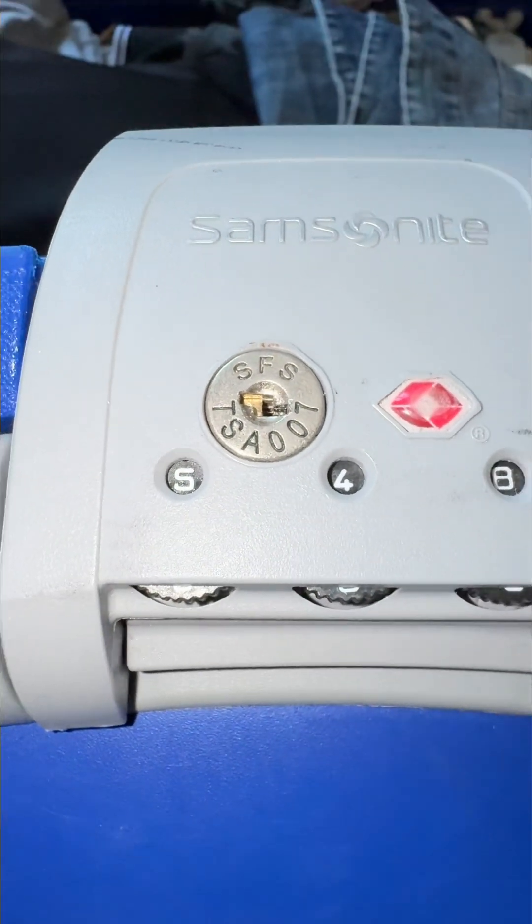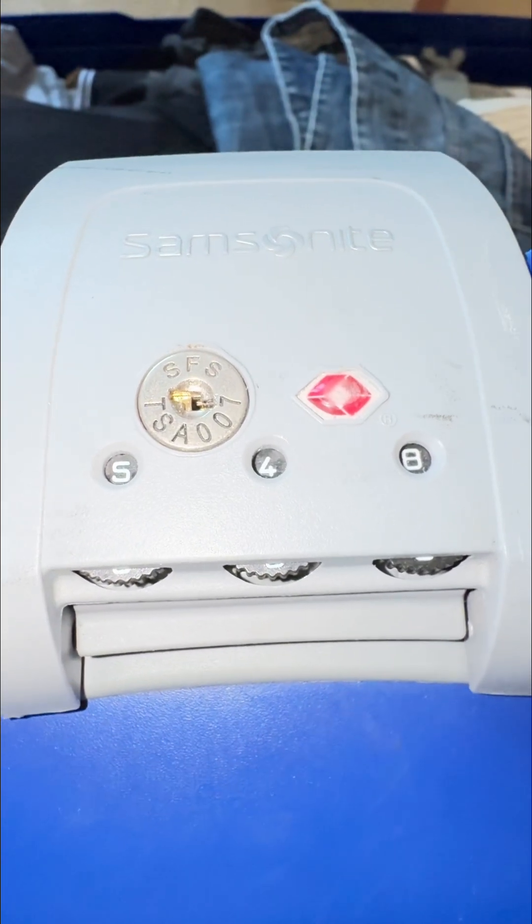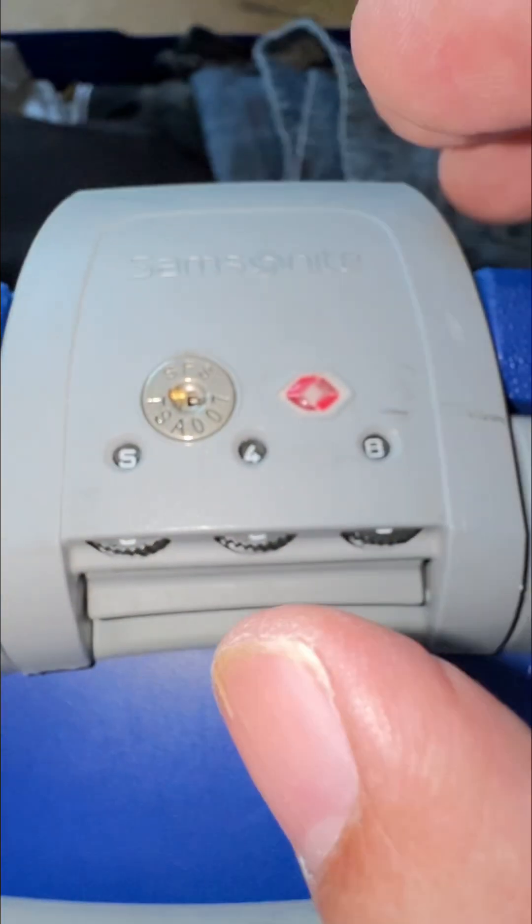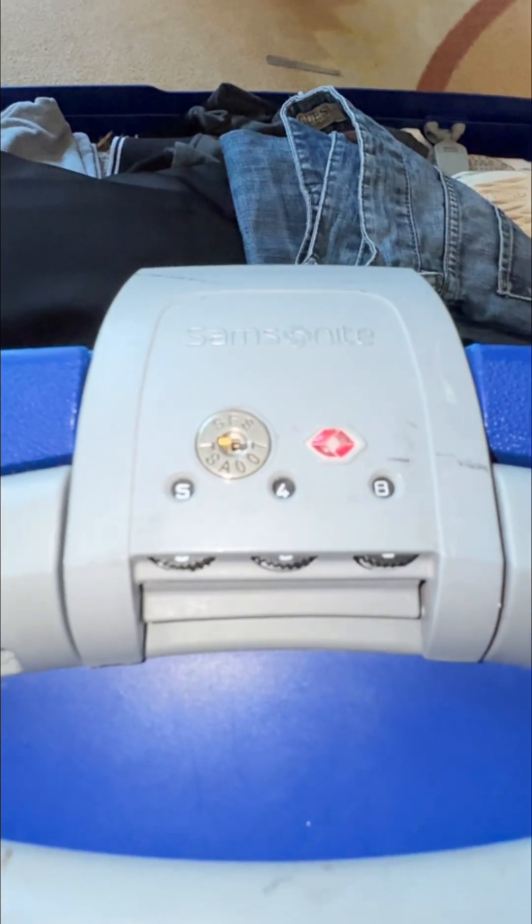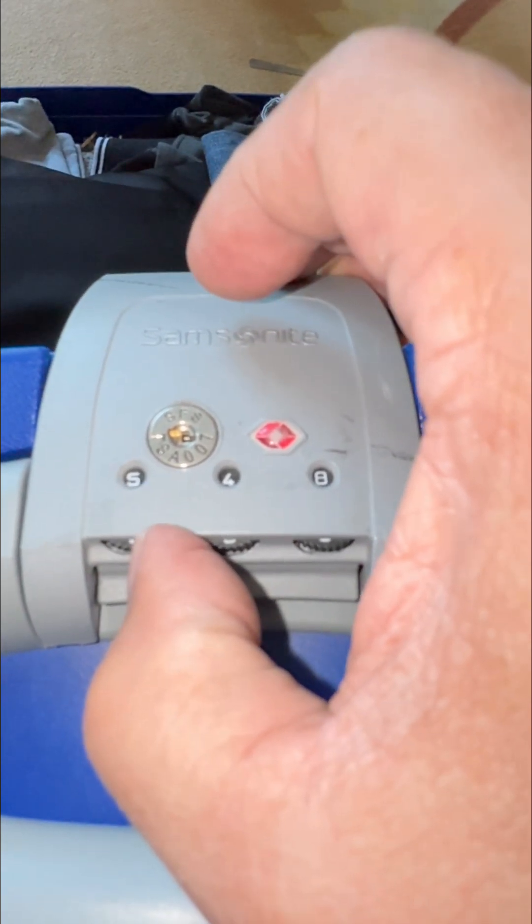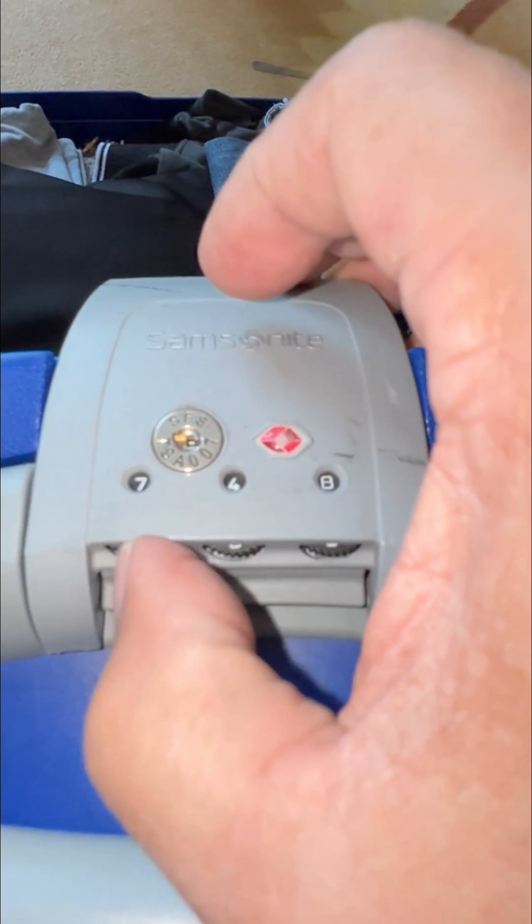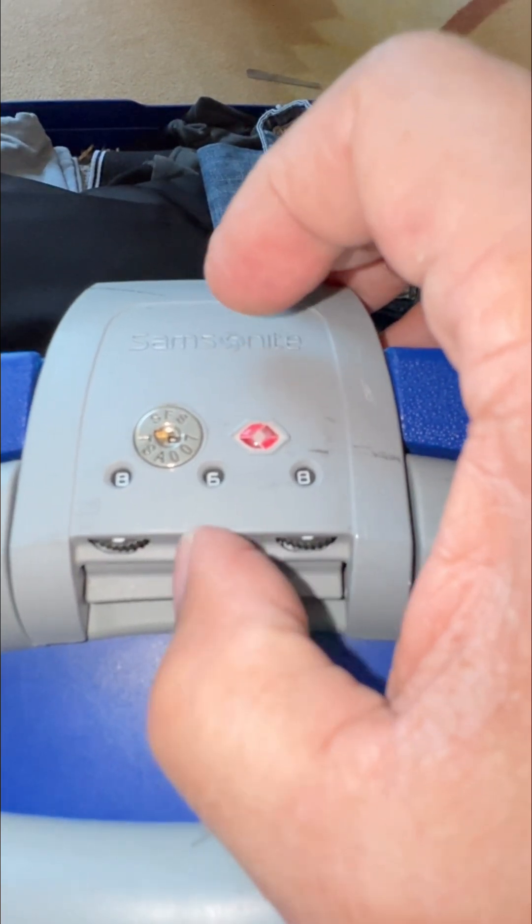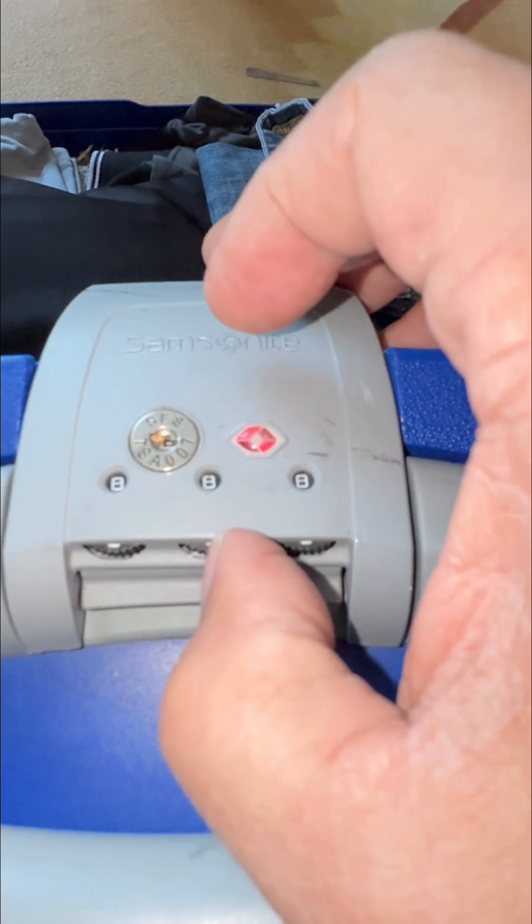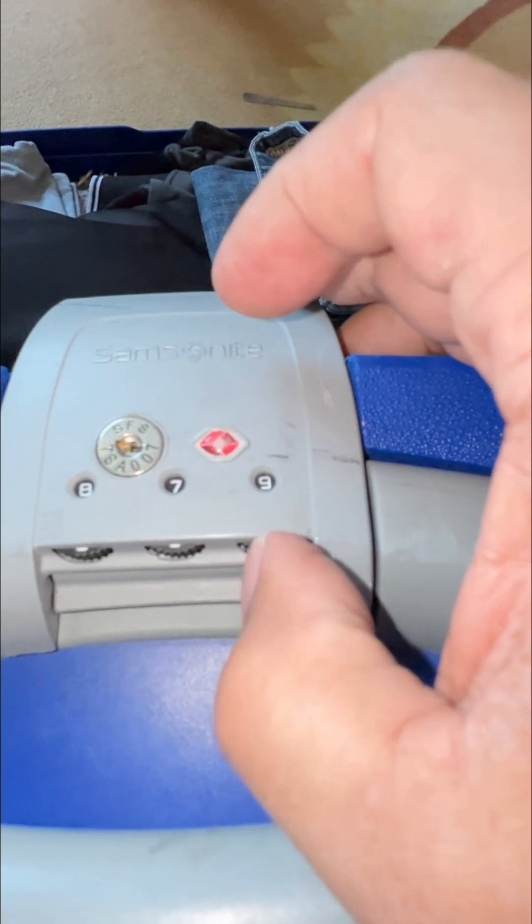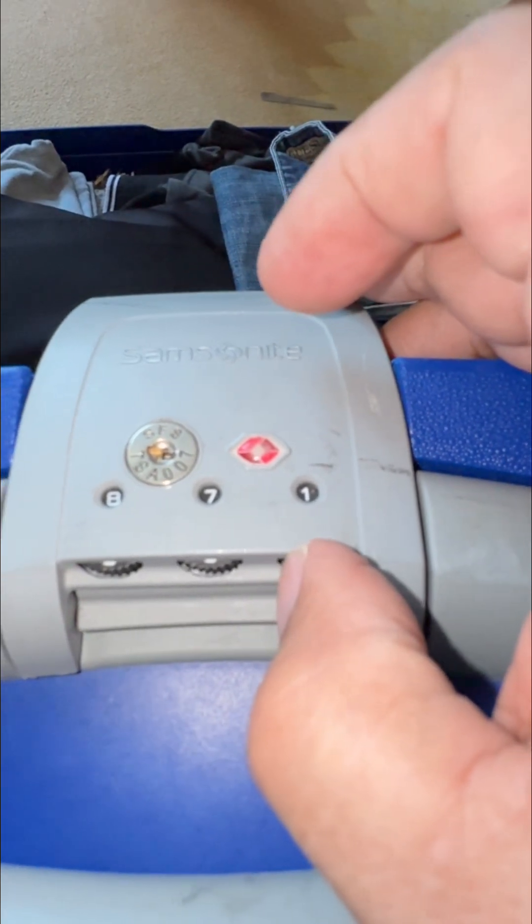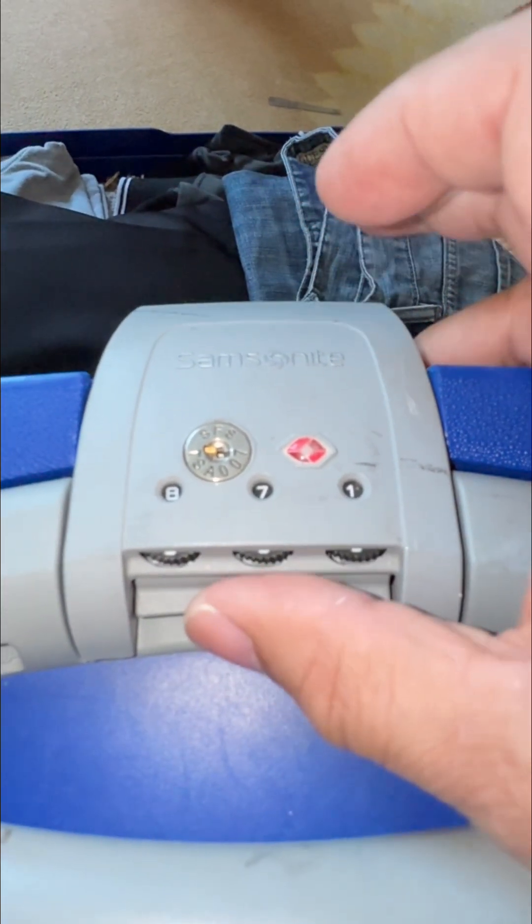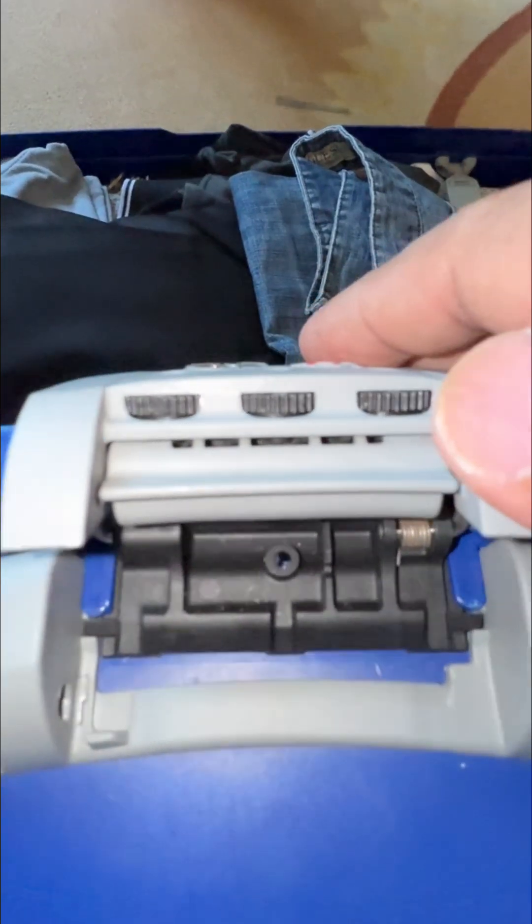This is Samsonite TSA lock 548. We just want to add three, one two three, one two three, one two three. Okay, it became 871 and that's it, you see the difference.